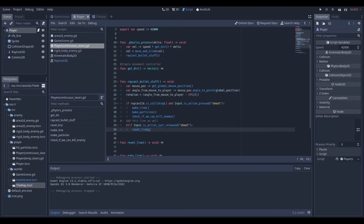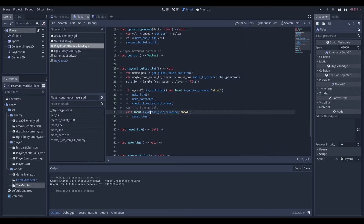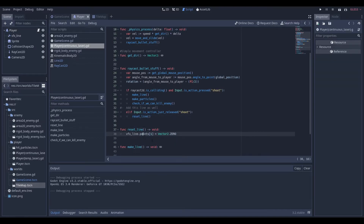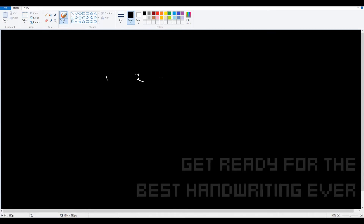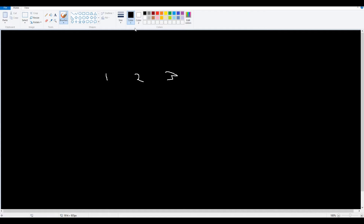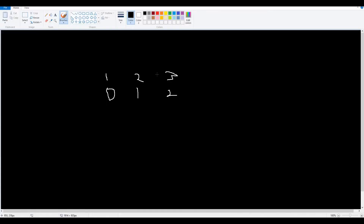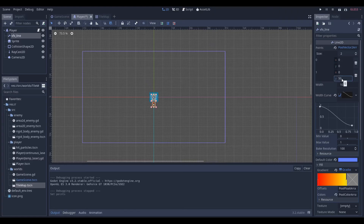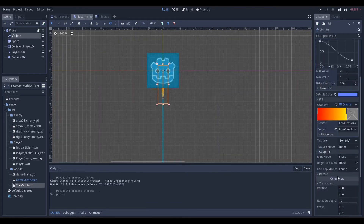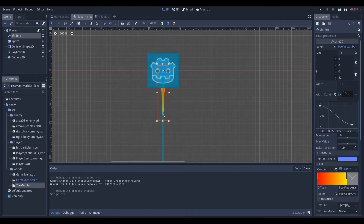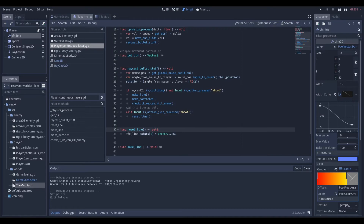We're going to go backwards and start with the `reset_line` function, because it's important you understand how arrays work. We're going to set the second point — which is index 1, because arrays count from zero. If we usually count one, two, three, computers count zero, one, two. If you look at the PoolVector2Array, index zero and index one — index one is actually the second point, and that's the endpoint we'll be controlling for the laser. I also edited the line to look nicer: I set a gradient and a width curve that decreases as the laser goes farther from the player, just for a visual effect.